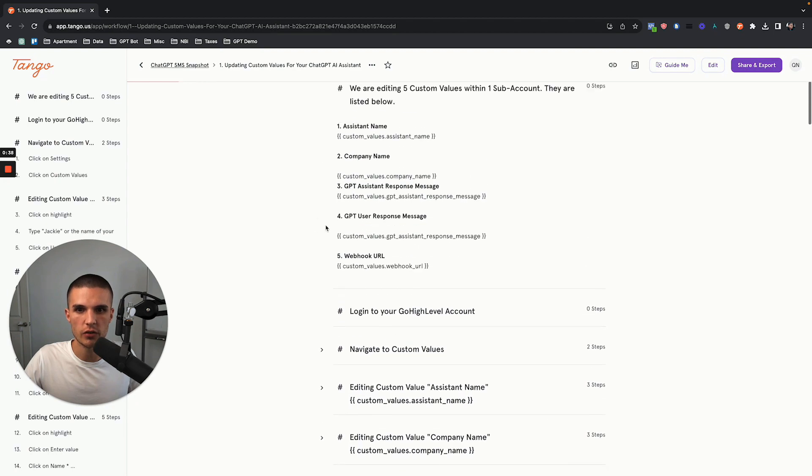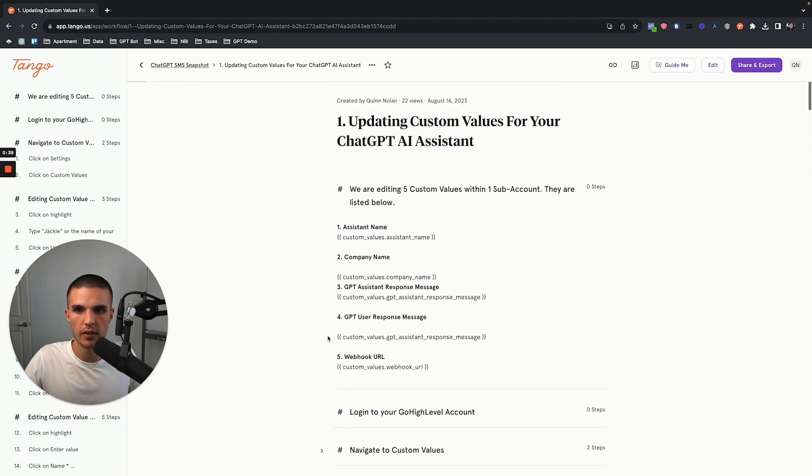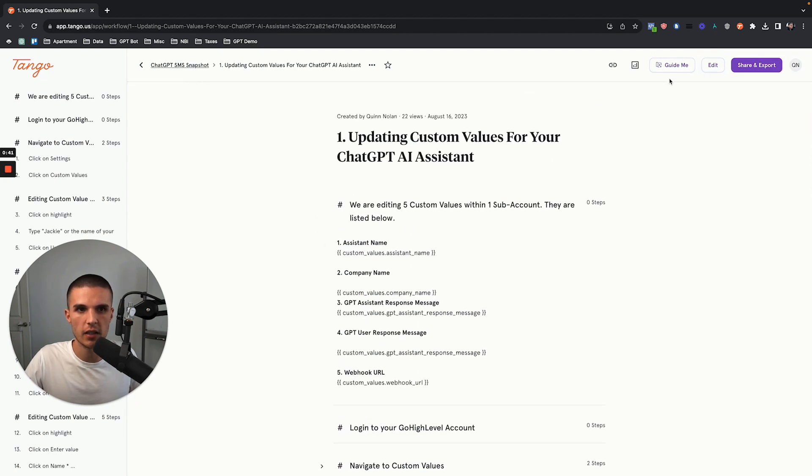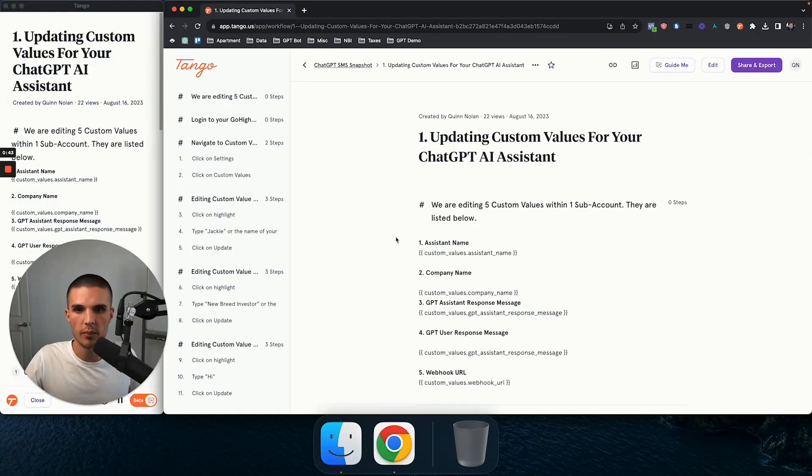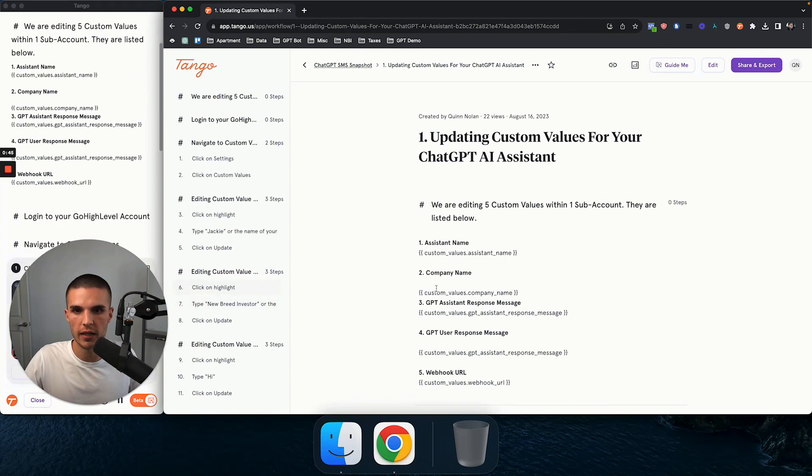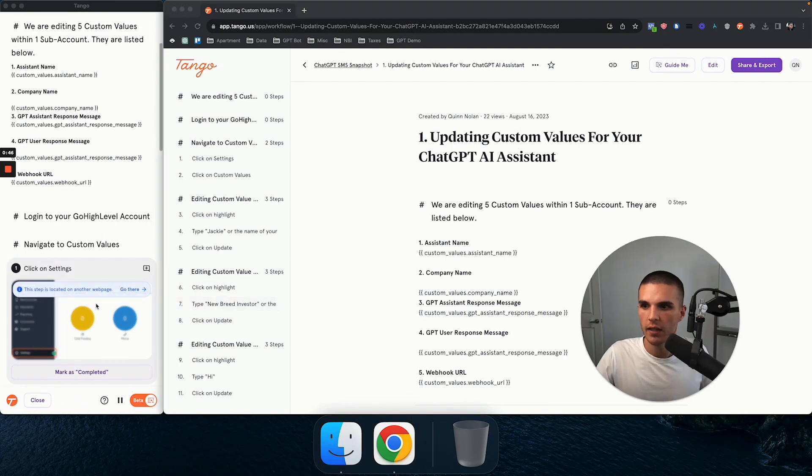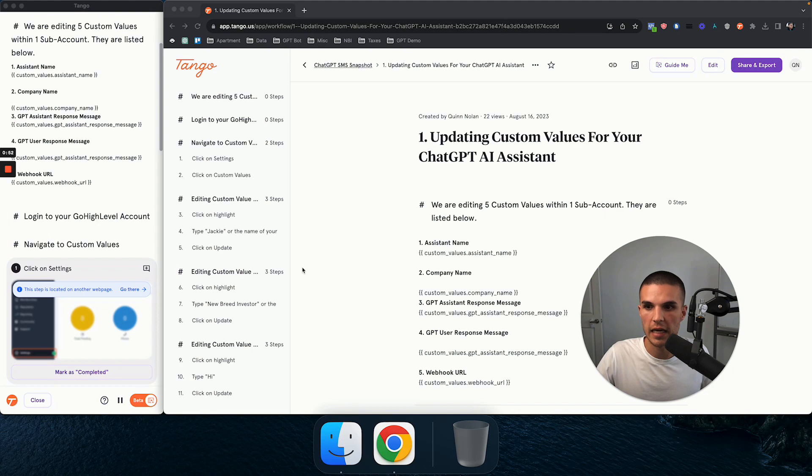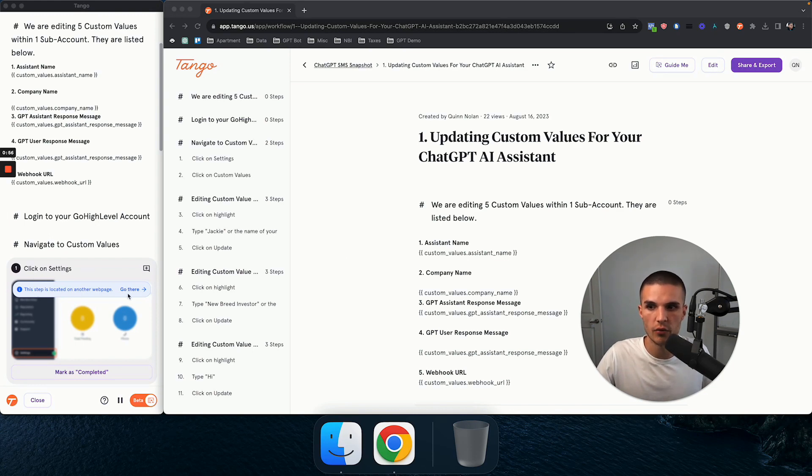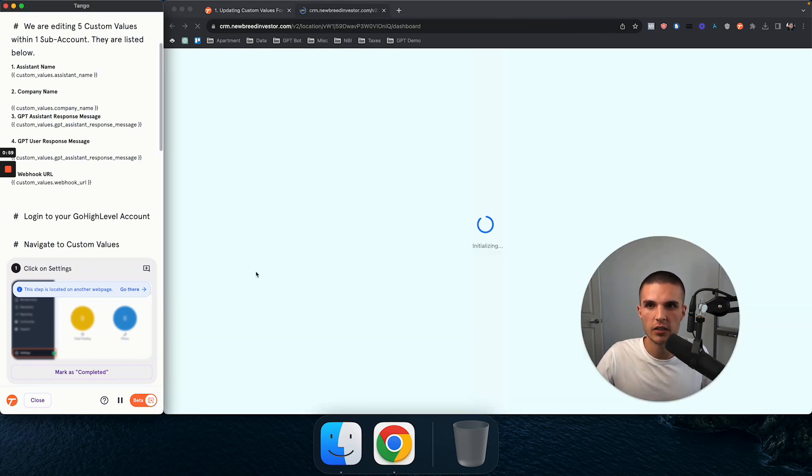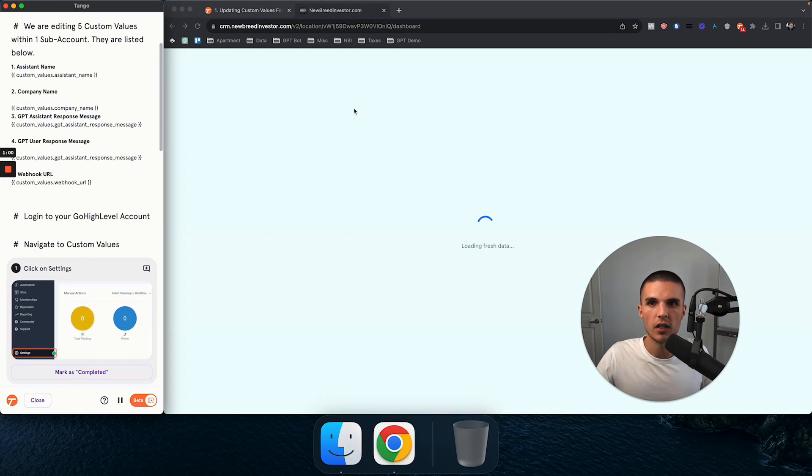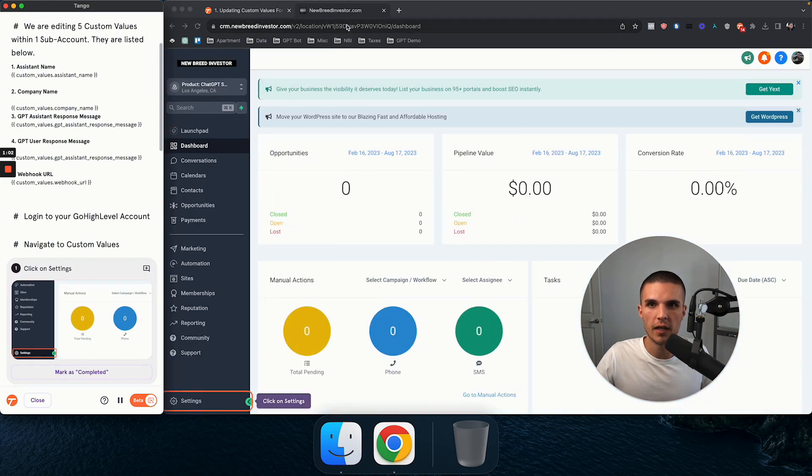And so what's also super cool about this is that if you click on guide me, it's going to open up the workflow that I created. And you'll see here for step one of the entire setting up ChatGPT snapshot system, it says this step is located on another webpage. So what's crazy is if I click on go there, it's going to open up my Go High Level sub account.